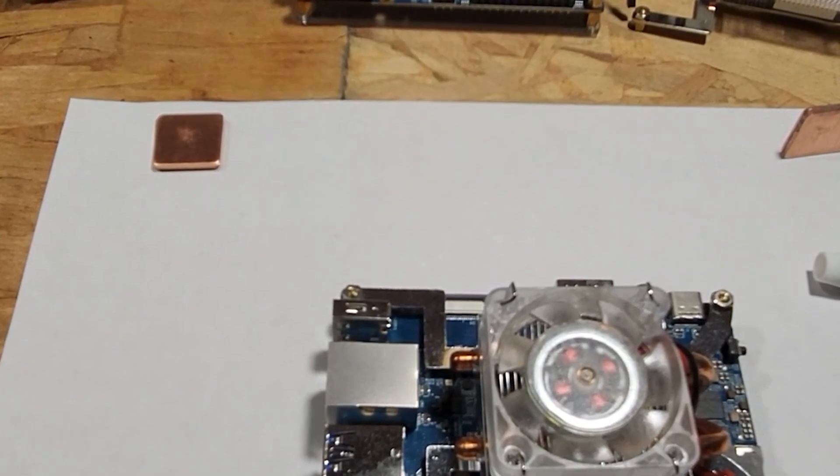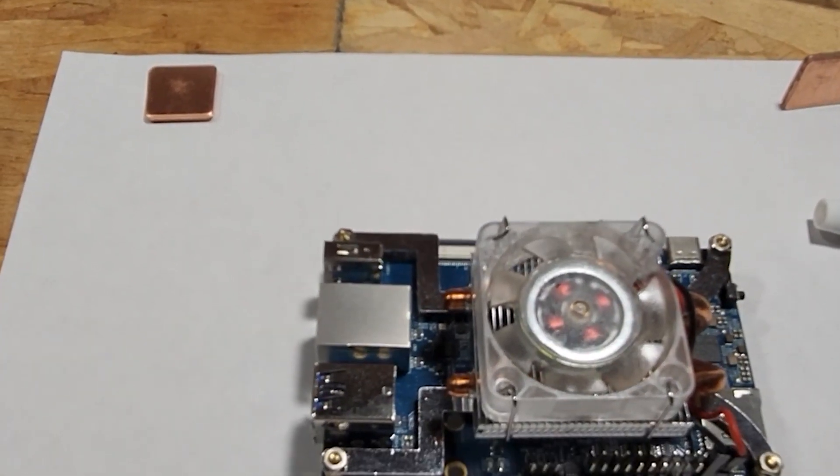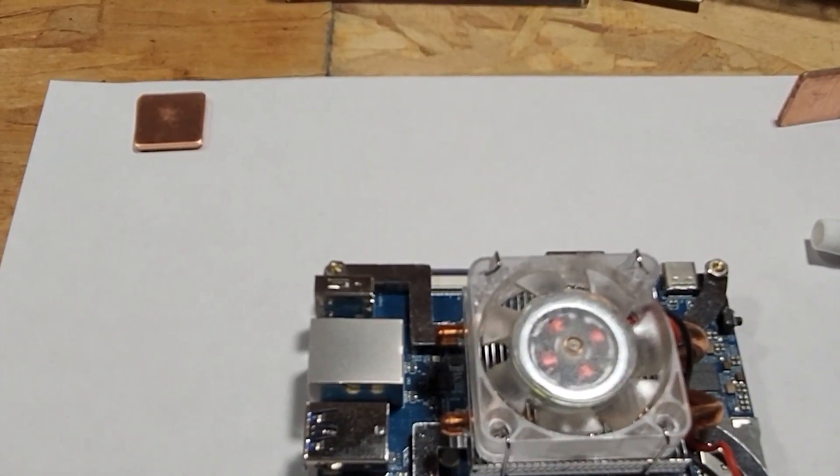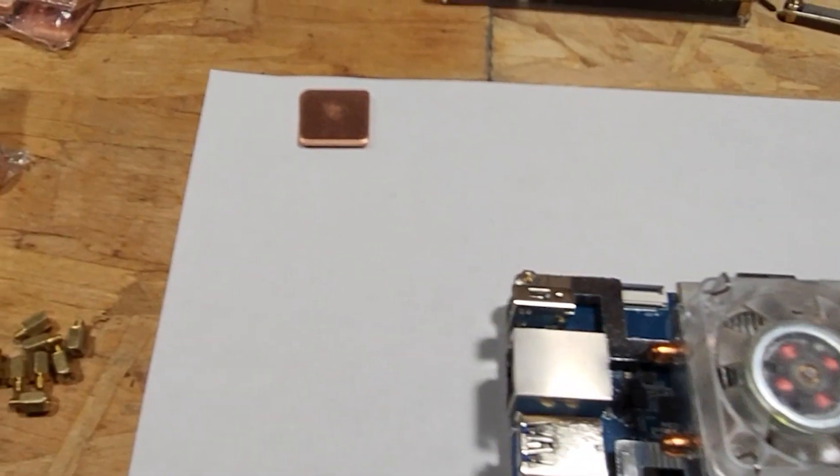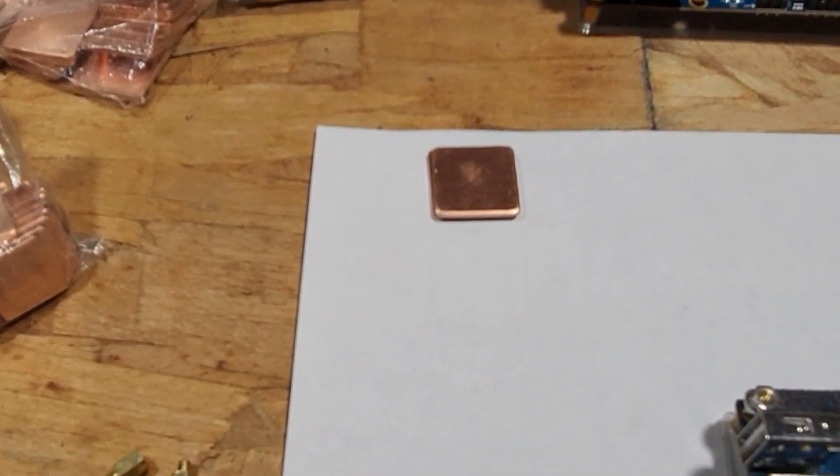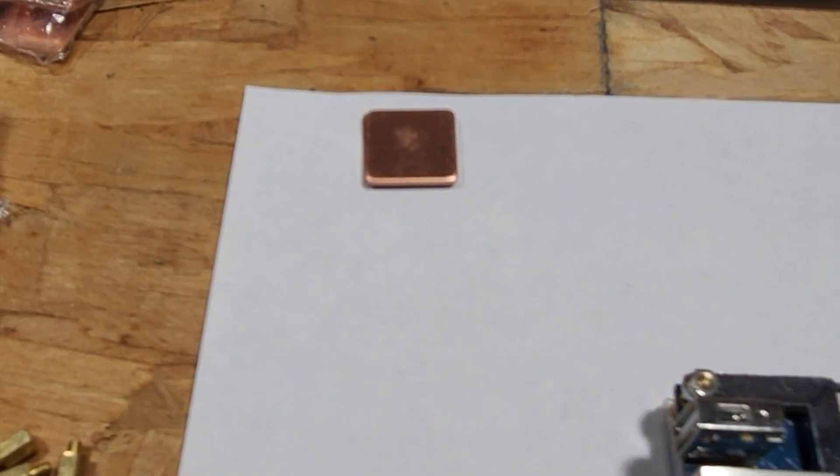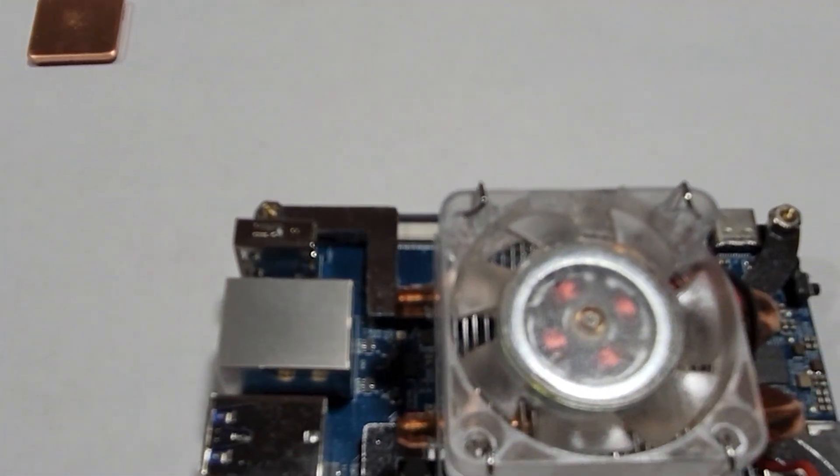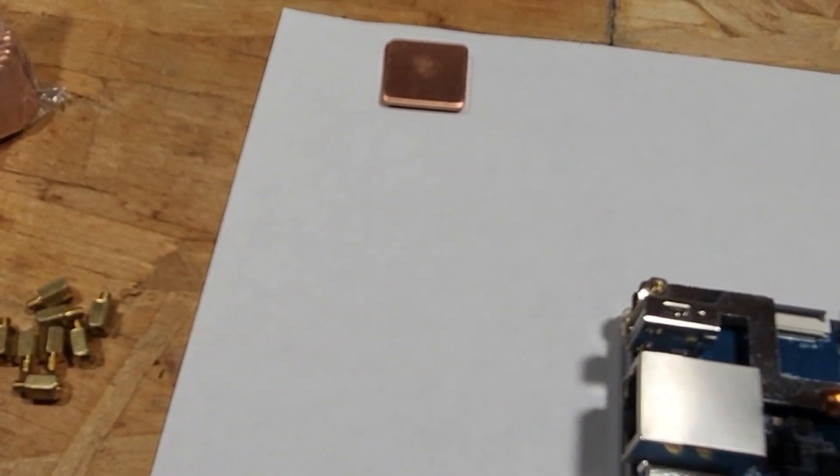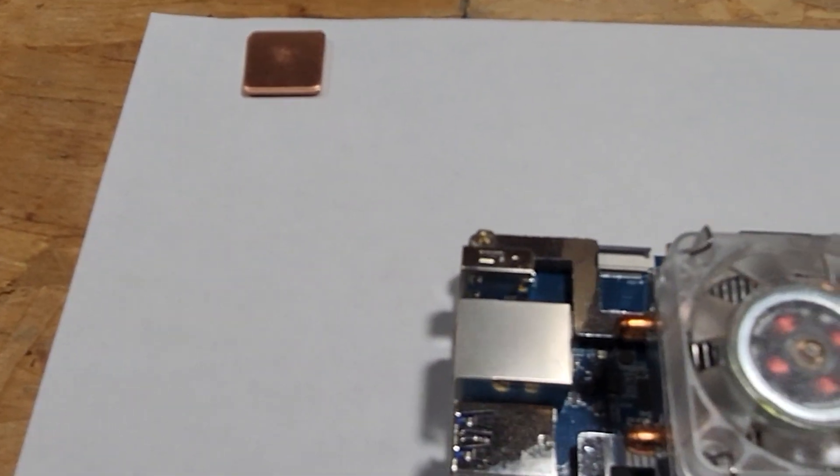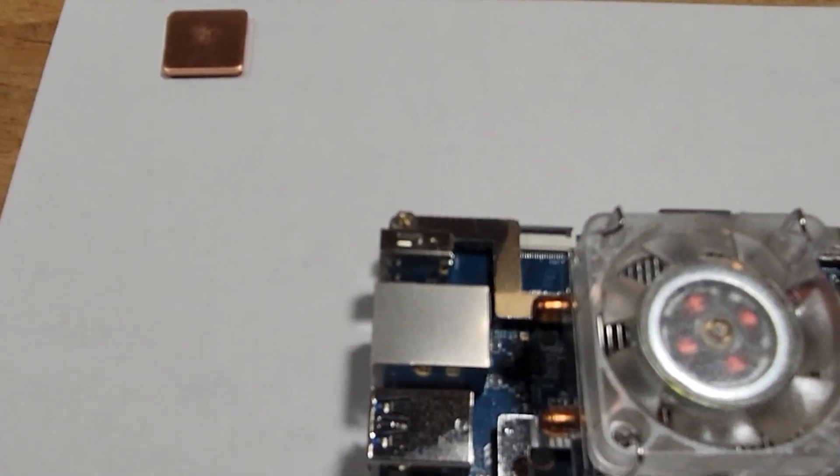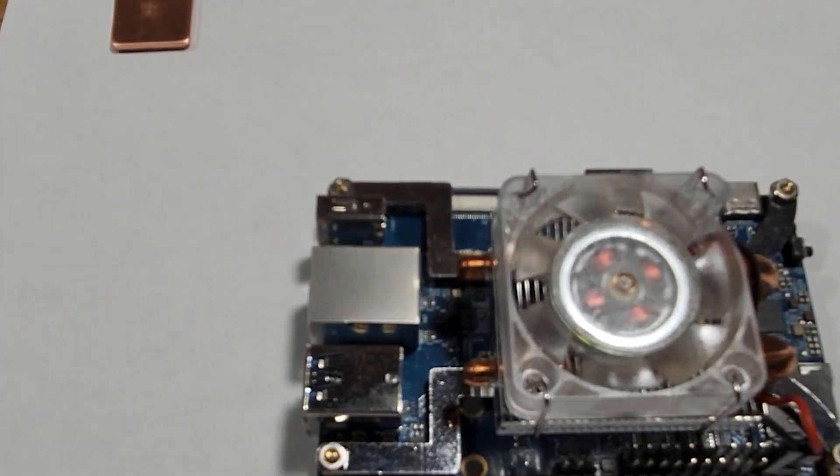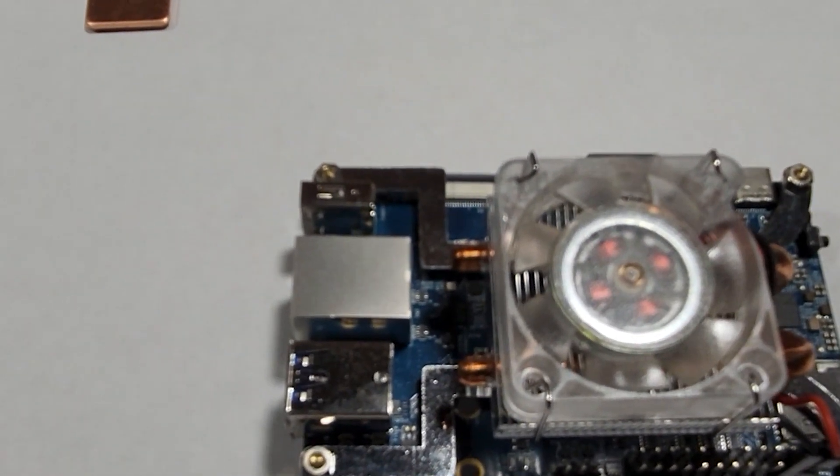The question became which copper shim do we use, which one is the right size, and which one is going to be the right thickness. So I ordered a bunch of copper shims and I have been dabbling and kind of like measuring and testing. Sent a few of them back, I kept the main ones that worked the best.